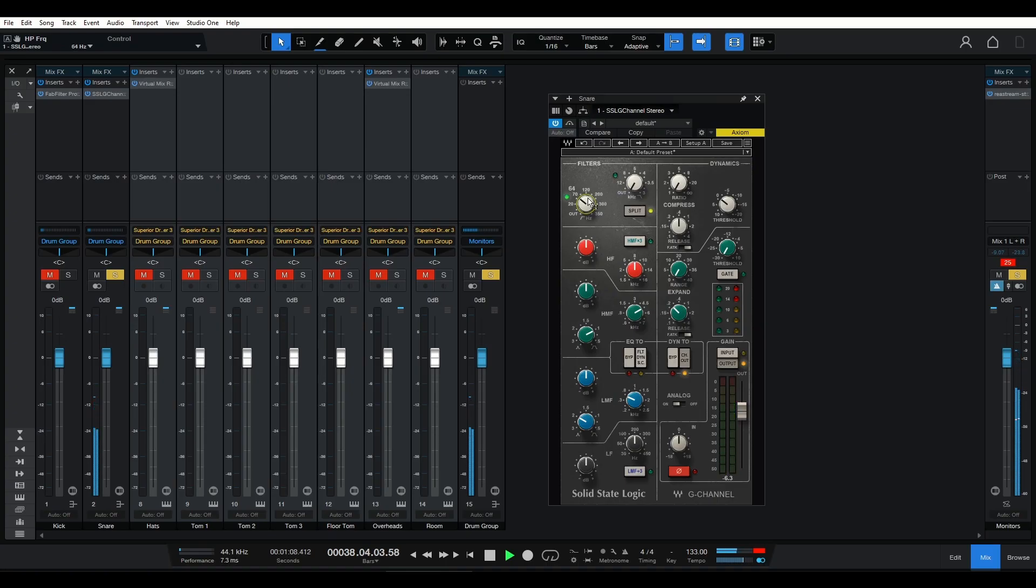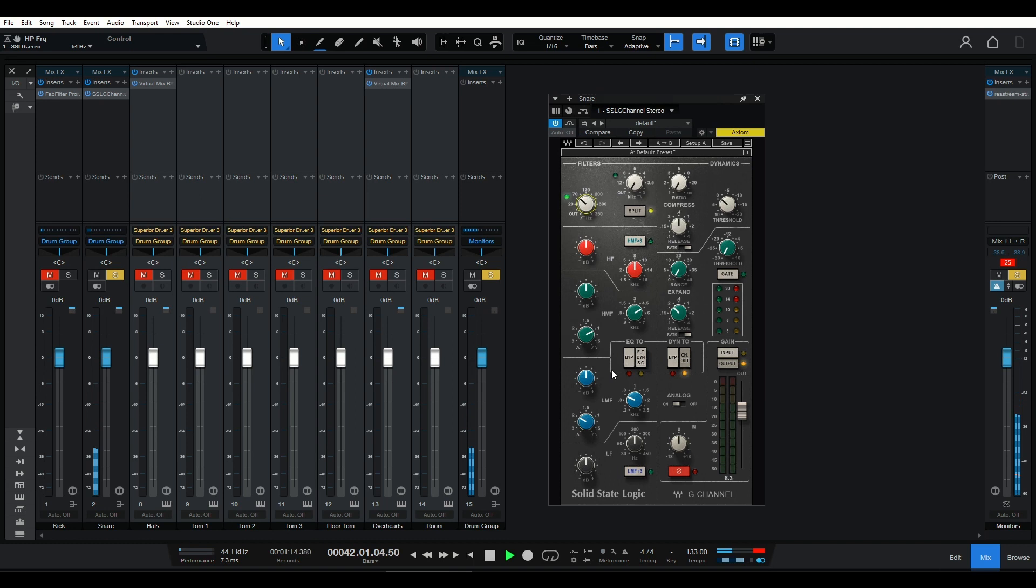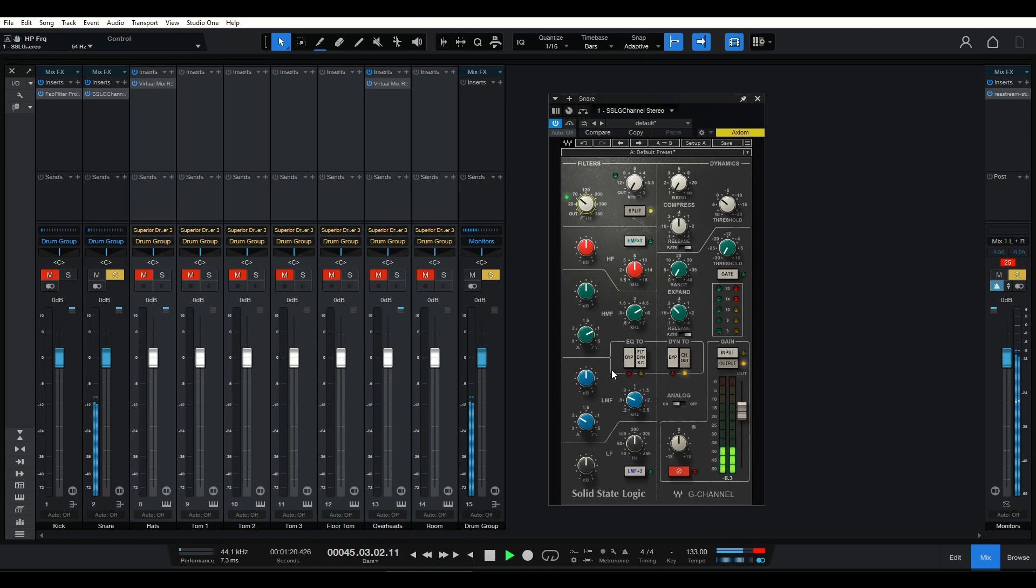Now that we've tamed the low-end, let's focus on the mid-range frequencies. This is where the snare drum's attack and body reside, and we want them to cut through the mix without overpowering other elements. We can achieve this by using a parametric EQ.